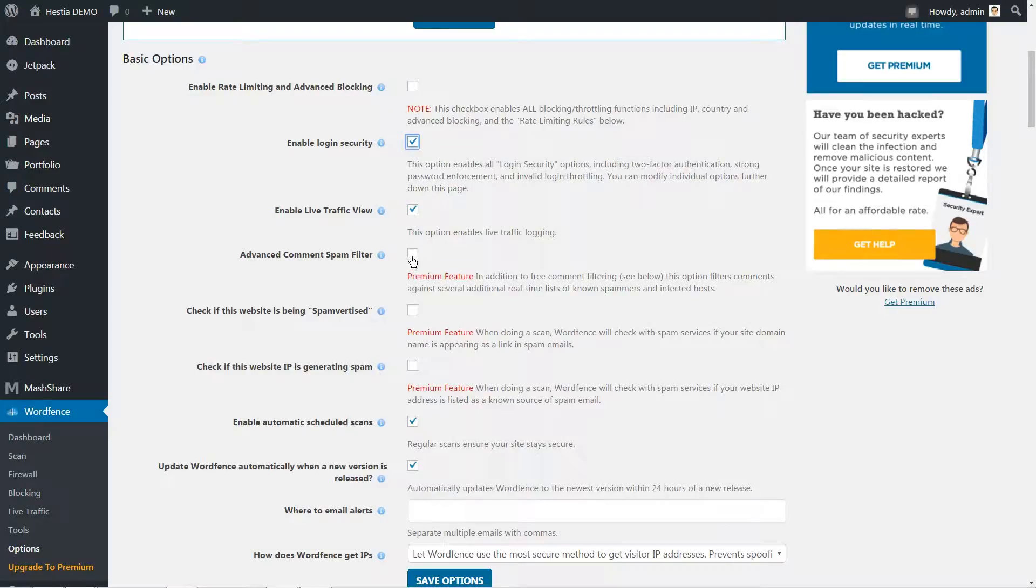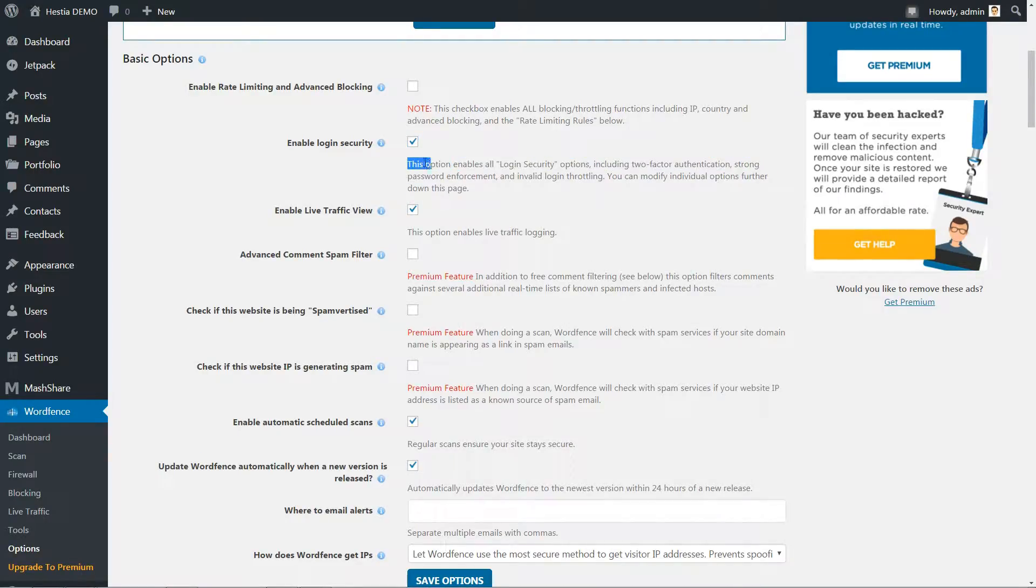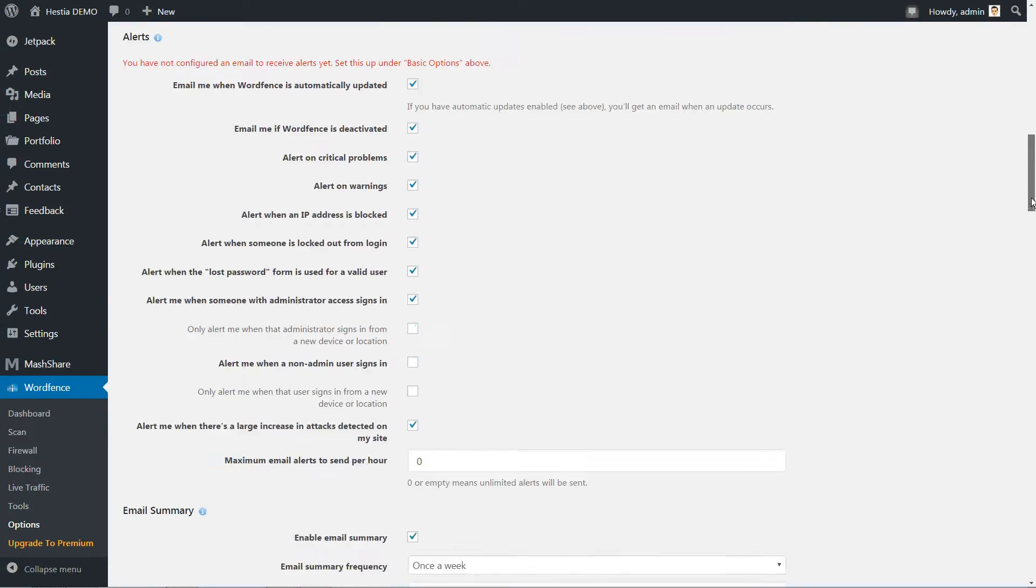Doing so will enable all the plugin's basic login security features, including two-factor authentication, strong password requirements, and login limits.